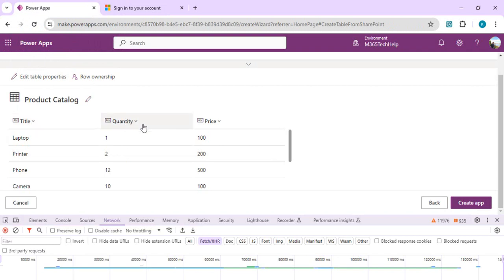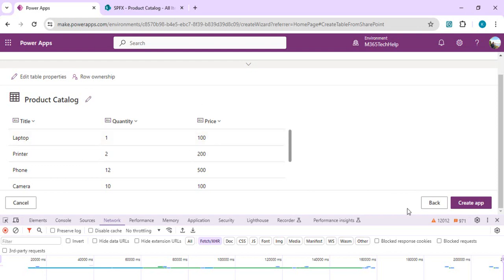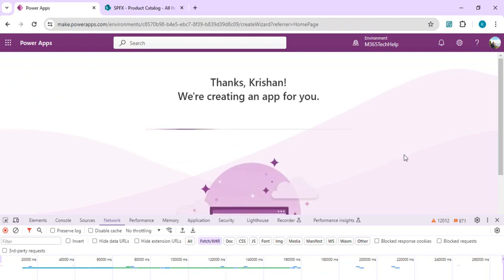We're going to create a table with much more complex columns like user and choice field, which can actually be imported as well. But there is a limitation on other column types which cannot be imported, for example lookup type to a list, or the image column, or any hyperlink columns. These columns cannot be imported.